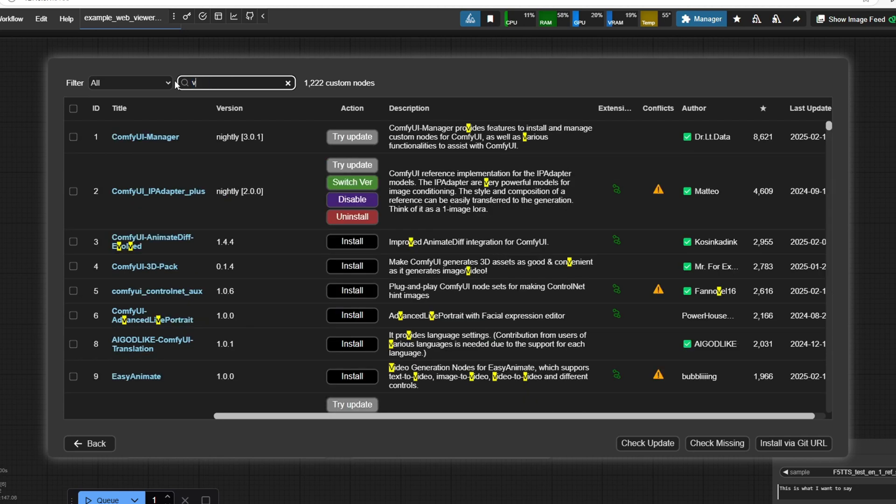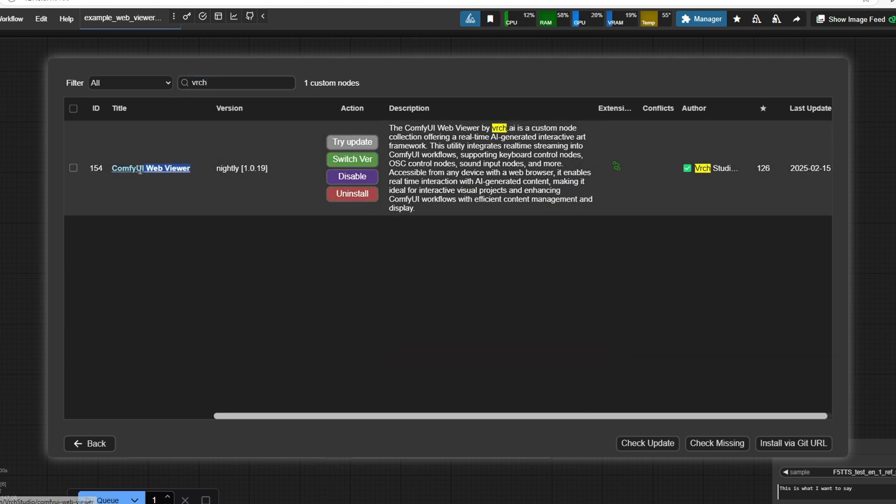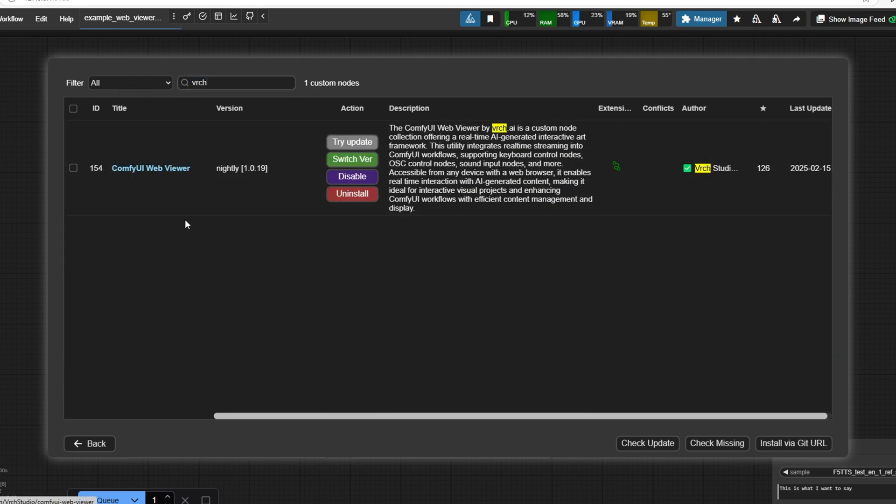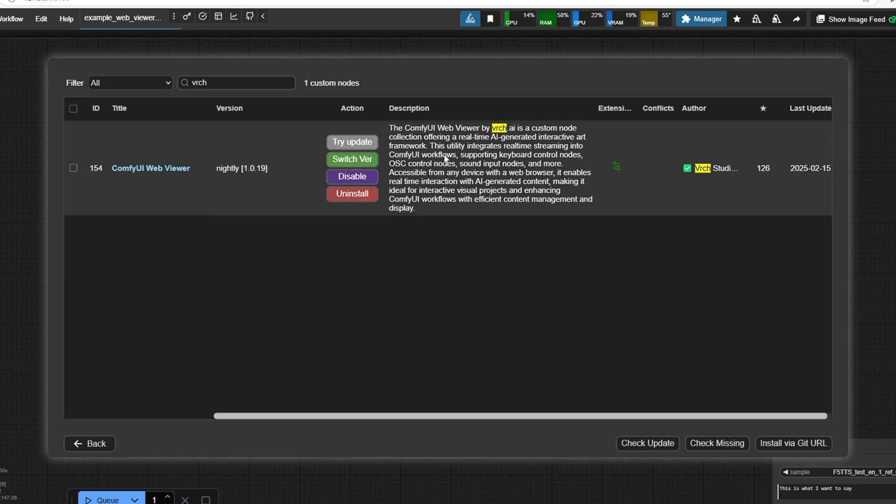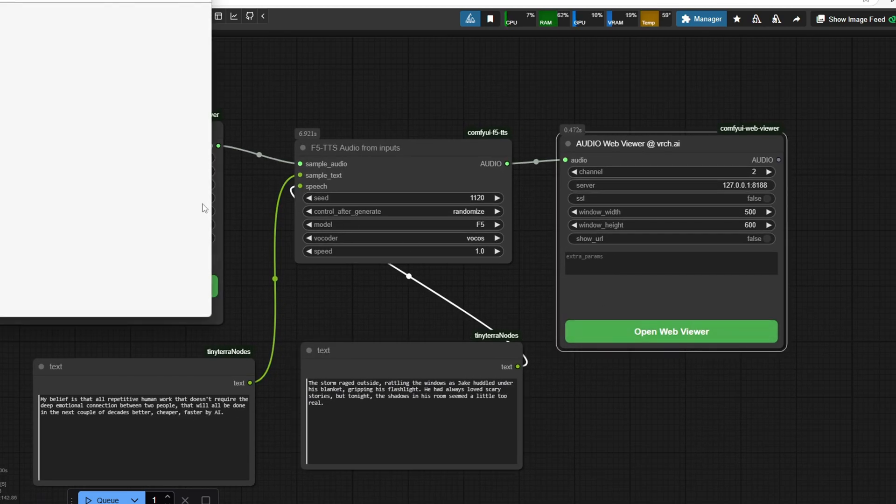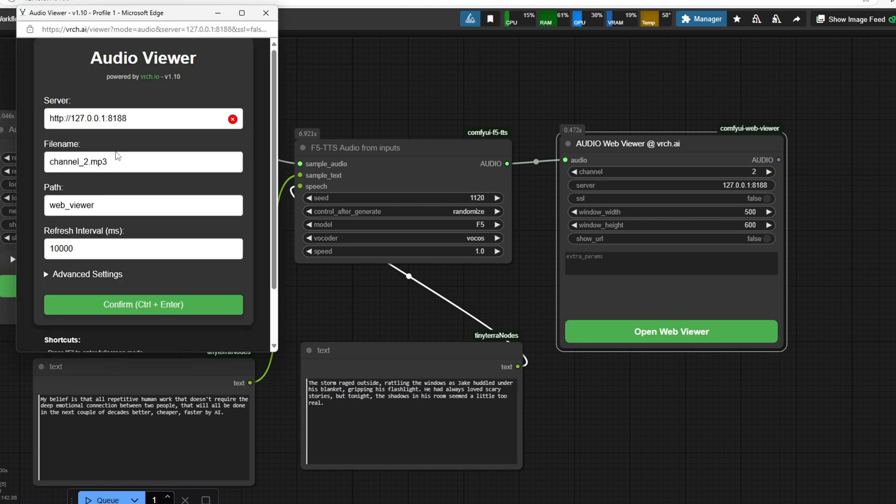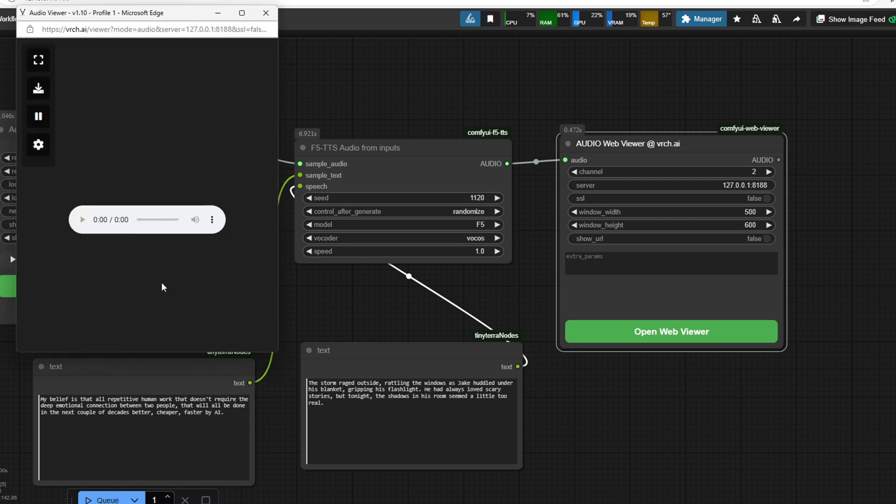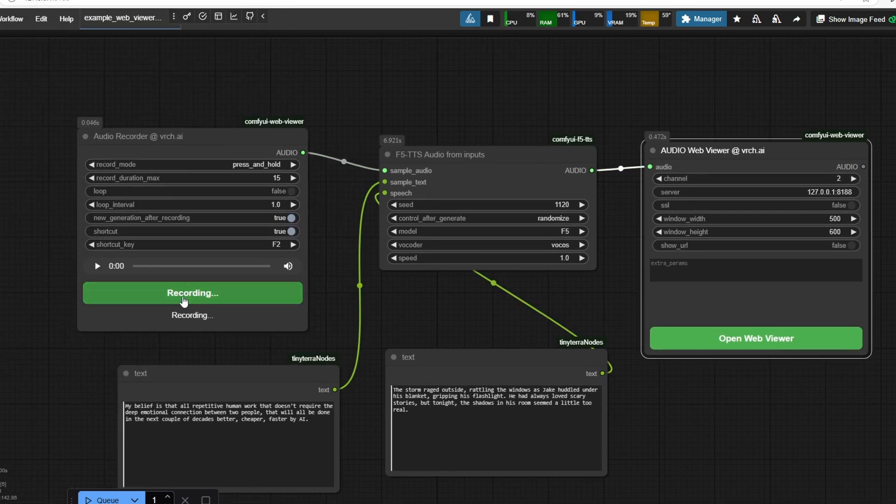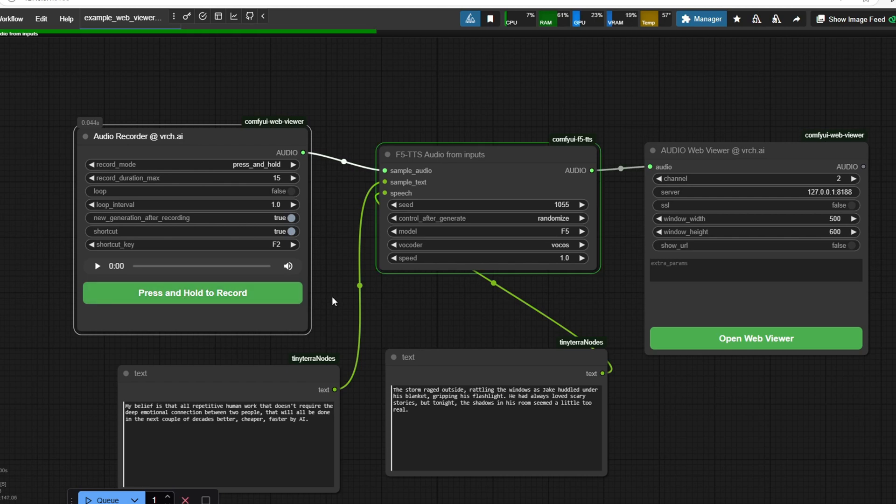The second custom node you're going to need is AudioWebViewer Verge.ai which is part of the ComfyUI WebViewer plugin and this node makes it easy to listen to the preview audio which was cloned from your voice directly in the browser. In addition to playing the generated speech, this node also allows you to record audio in real time within ComfyUI and this means you can capture your voice directly and process it and use it to generate a new AI cloned output without needing an external recording tool.